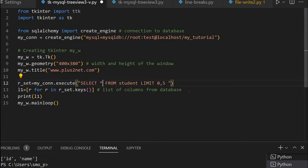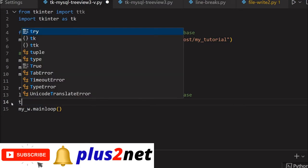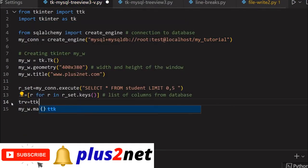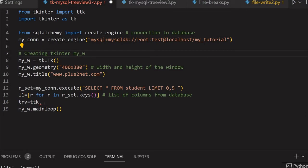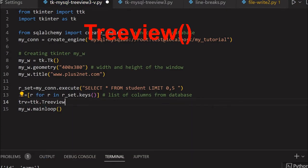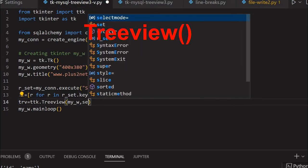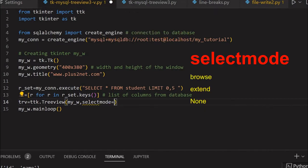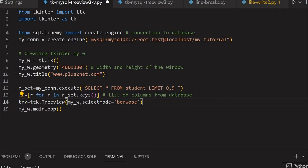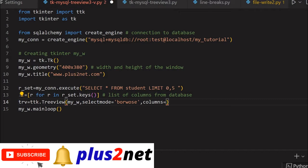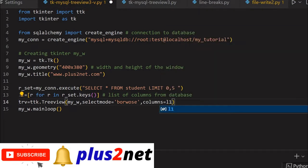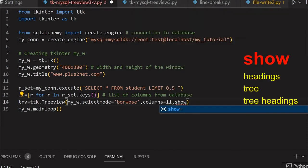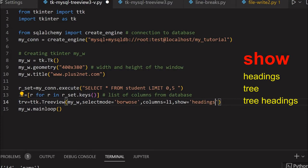Let's go back to the original query. Now we'll start our tree view. We'll remove the print statement. Trv equals ttk.TreeView with parent window my_w. Select mode we're giving as browse - you can also change it to extended. Then columns equals L1, because L1 is our list of columns, so we're connecting it dynamically. Show equals headings.